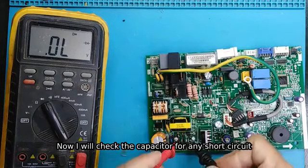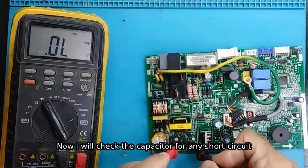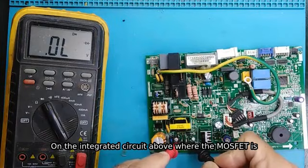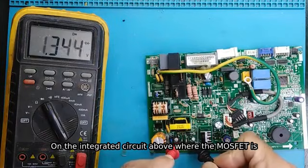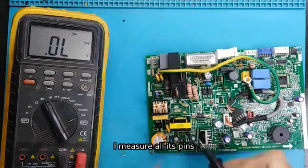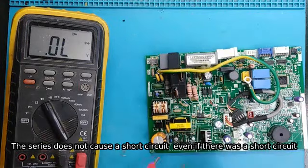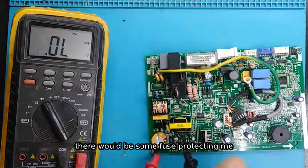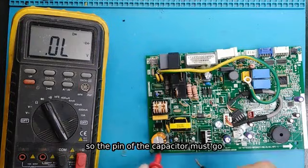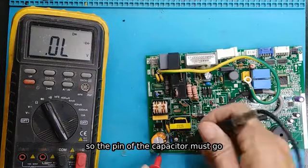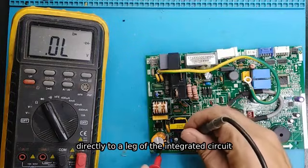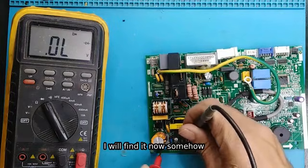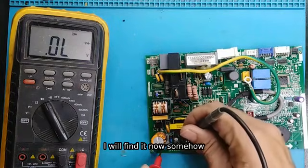Now I will check the capacitor for any short circuit on the integrated circuit above, where the MOSFET is and the switch. I measure all its pins. The circuit does not cause a short circuit. Even if there was a short circuit, there would be some fuse protecting me. So the pin of the capacitor must go directly to a leg of the integrated circuit. I will find it now.